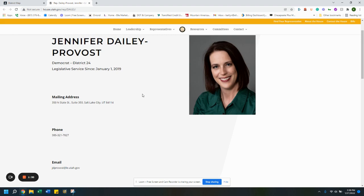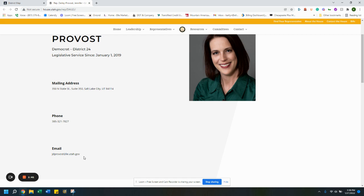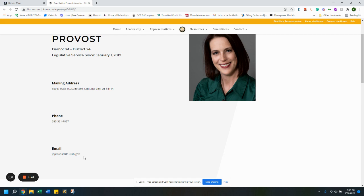You can write a paper letter, you can call, or you can email your support of the Other Side Village project.